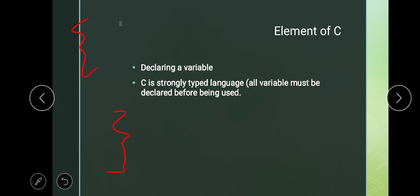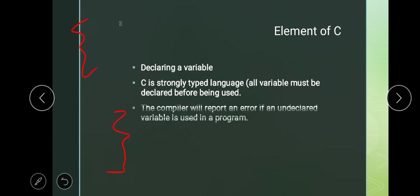We need to tell the compiler what variables we are using and what data type is used in our program. The compiler will report an error if an undeclared variable is used in the program. A variable is declared in C by specifying its data type and name — this is the syntax we have to study.